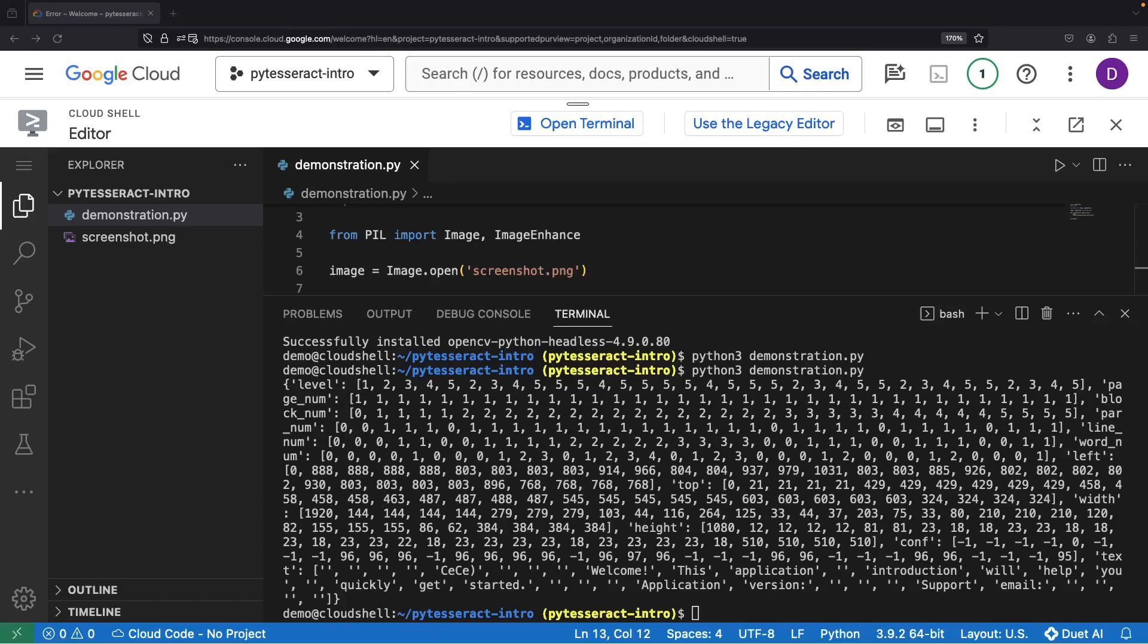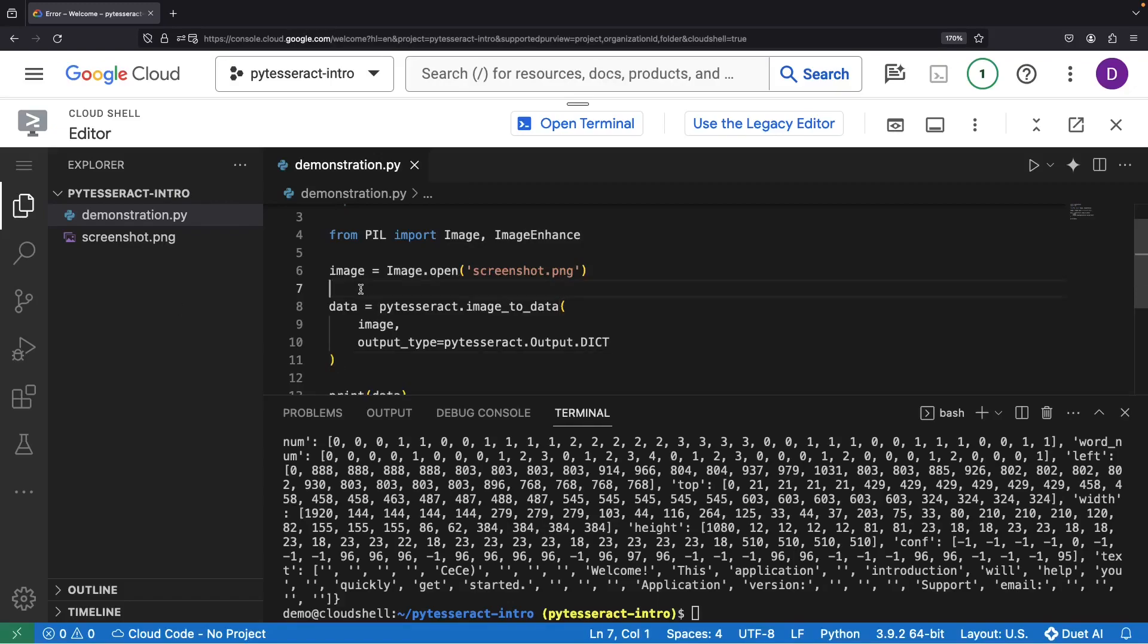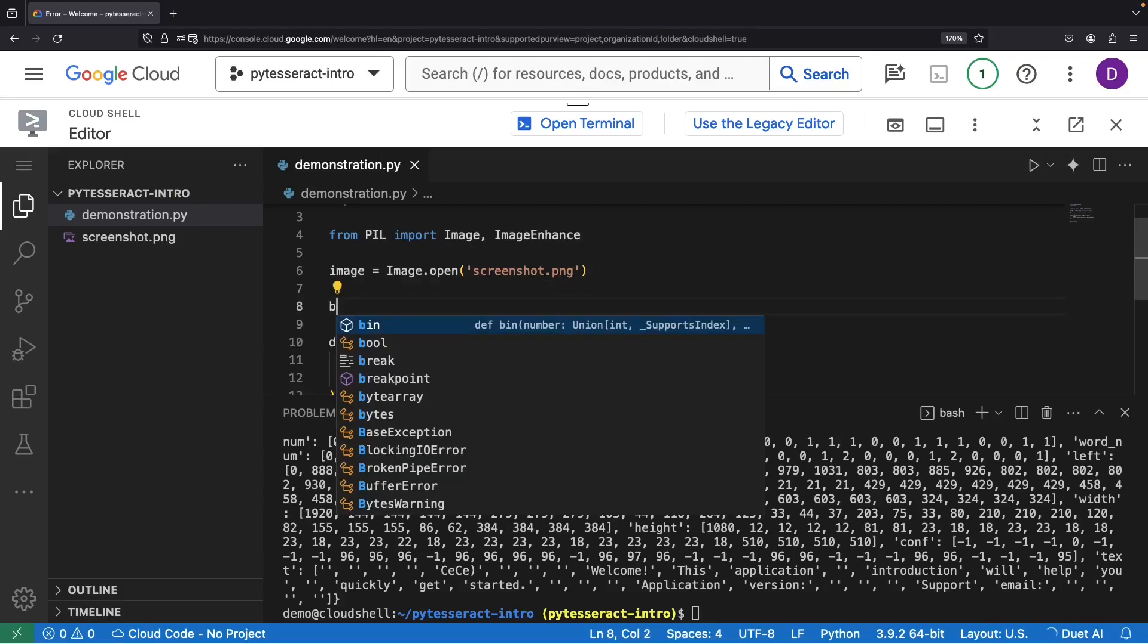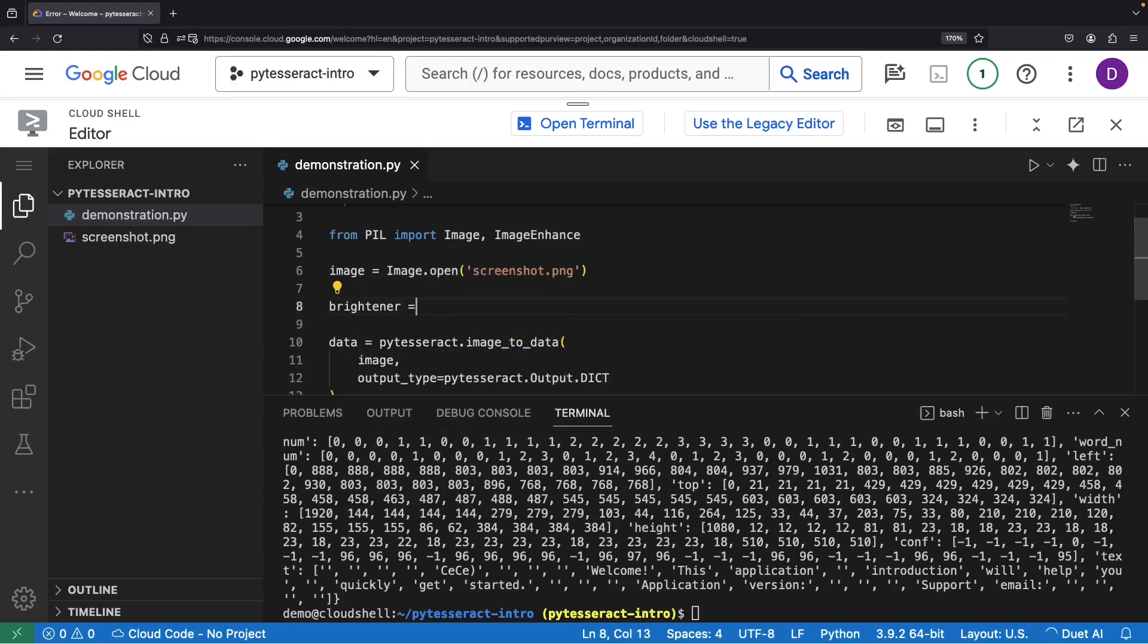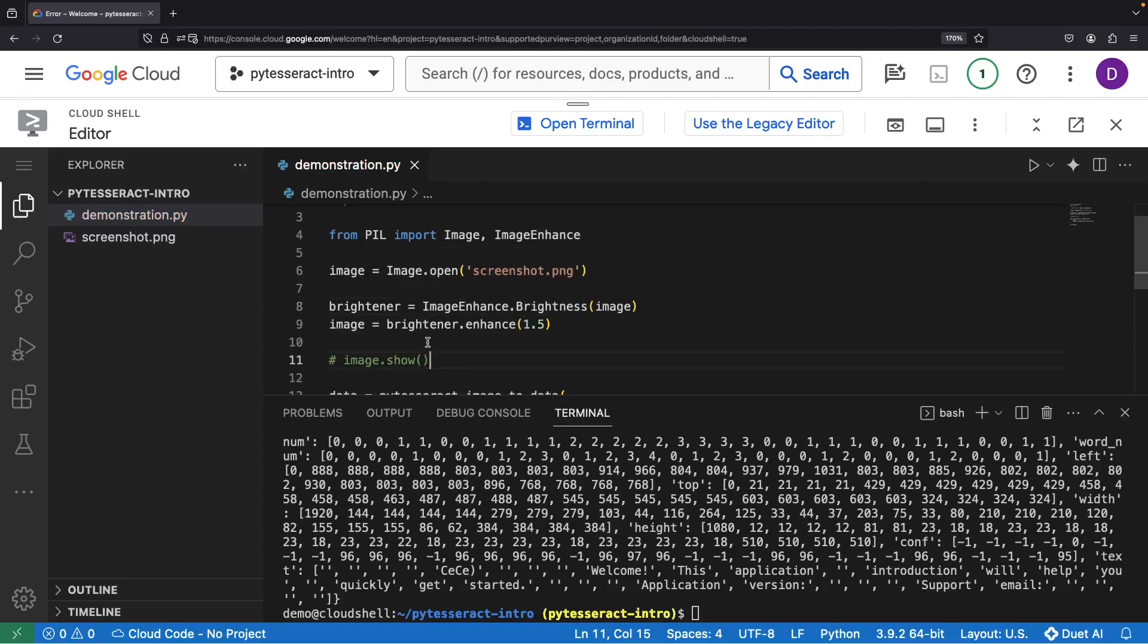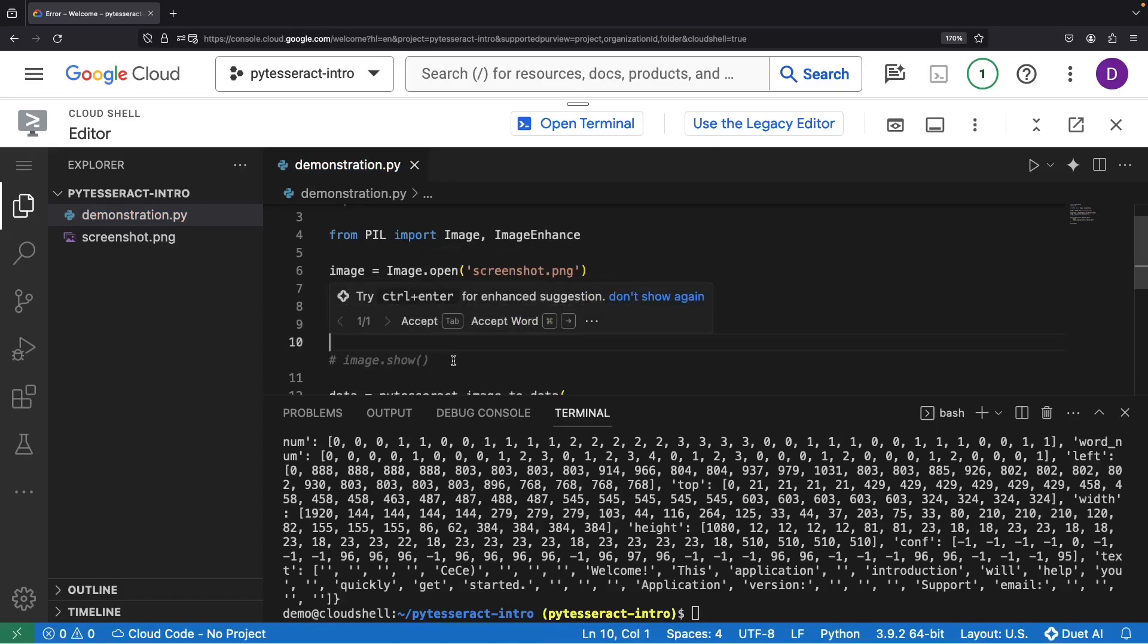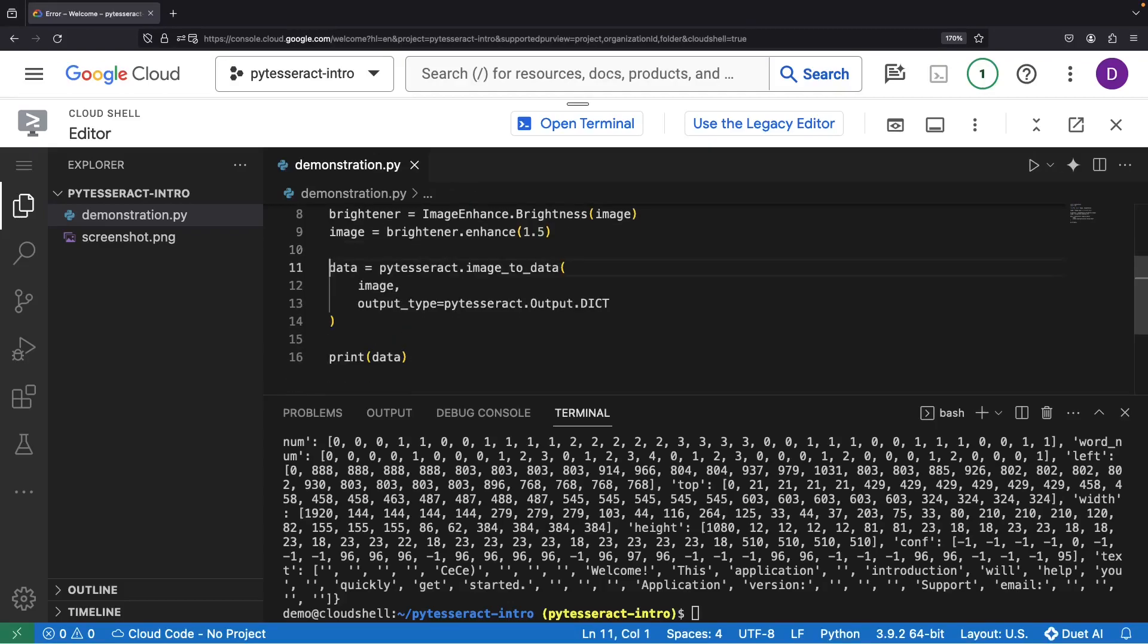But remember, not all images will be as pristine. We might need to leverage the Image Enhance library for assistance. For instance, we could use a brightening effect to illuminate our image. Shall we save this brightened version for comparison?